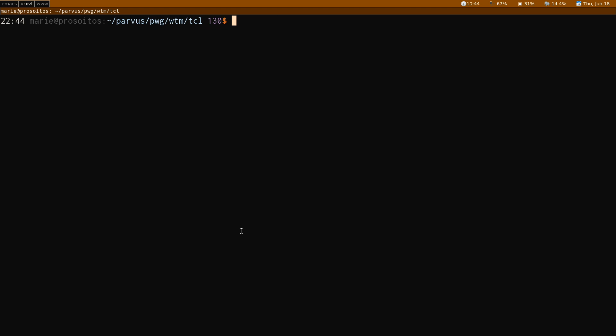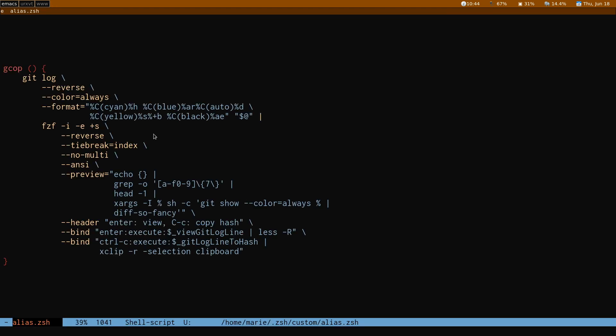And of course, you can create however many of these functions you want. One that can allow you to copy the hash like this one. Another one that allows you to check out whatever commit you want. Another one that could allow you to, I don't know, copy the commit message or whatever you want. It's extremely flexible.